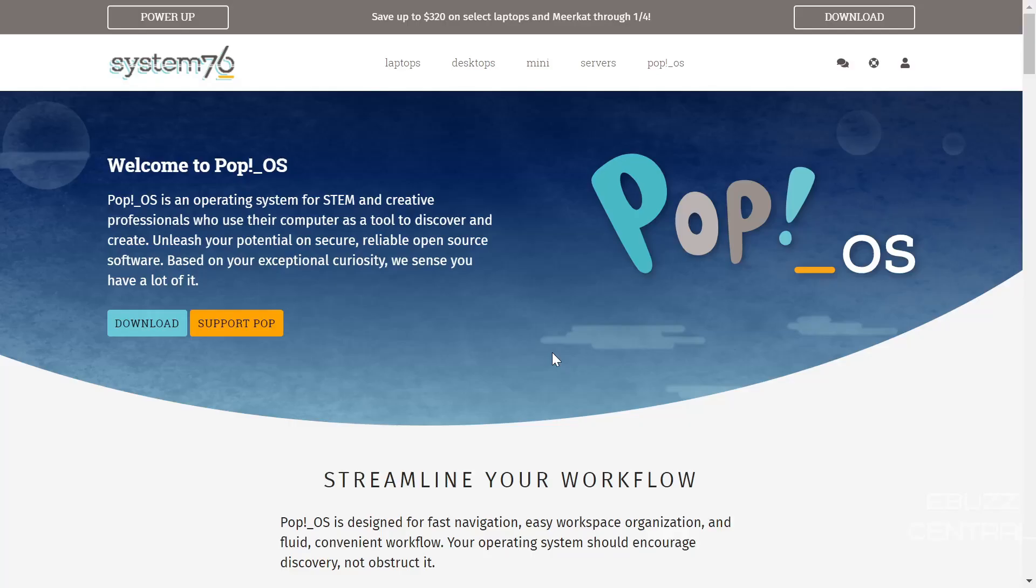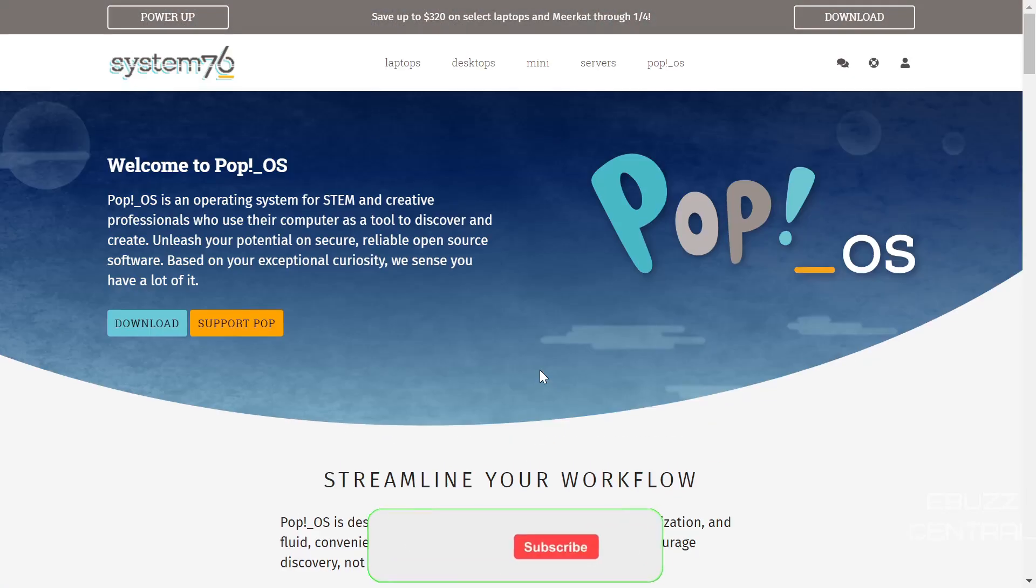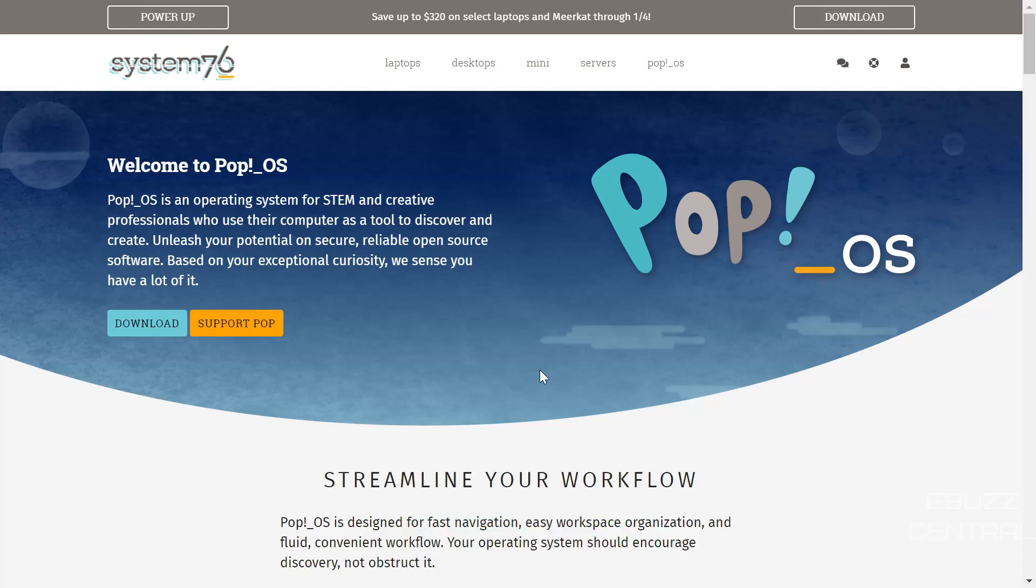Hey everybody, this is Troy with eBuzz Central. Today we're going to be taking a look at Pop!_OS, their newest release, 21.10. But before we get started, please don't forget to like, subscribe, or follow my channel. It doesn't cost anything and if you end up not liking me, you can always unsubscribe. If you like what the channel's doing, you can support us by becoming a member, buying us a cup of coffee, or becoming a patron over on Patreon. Those links will be in the description below.